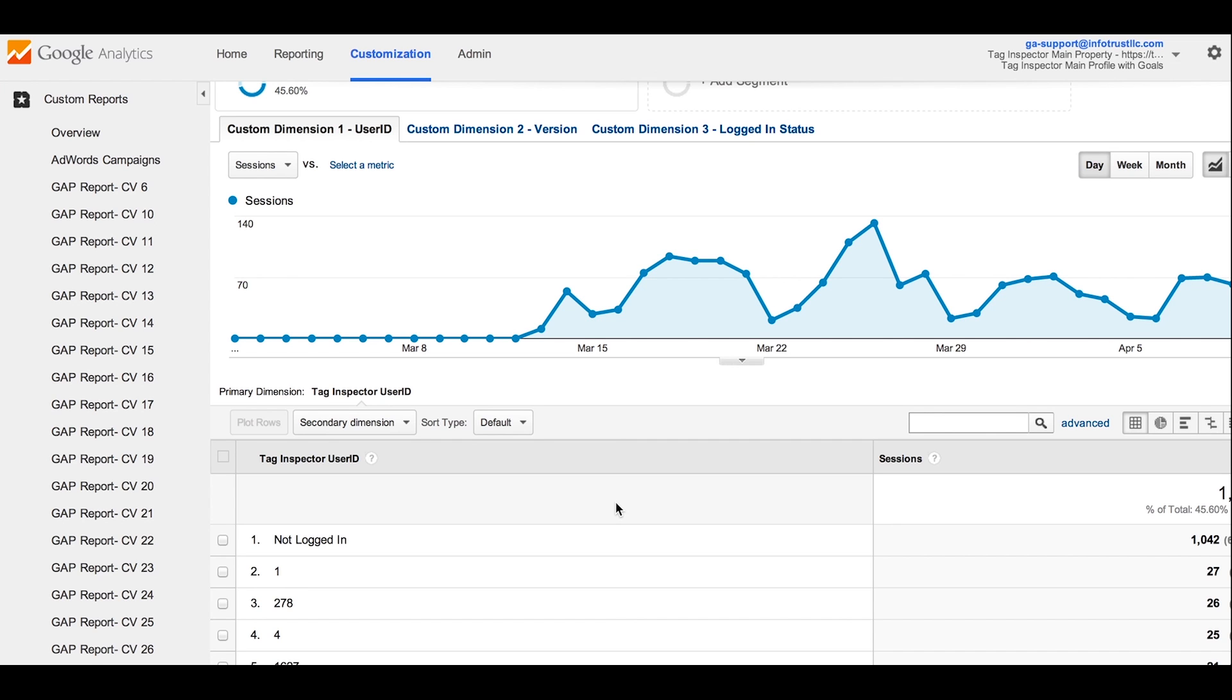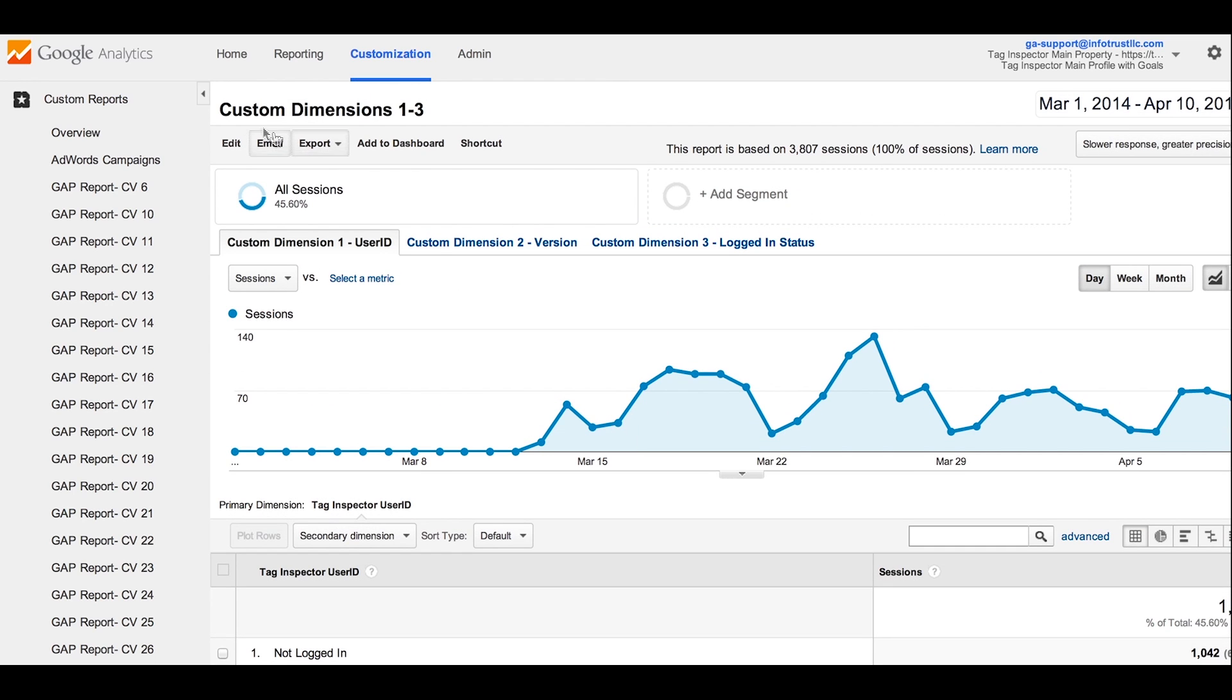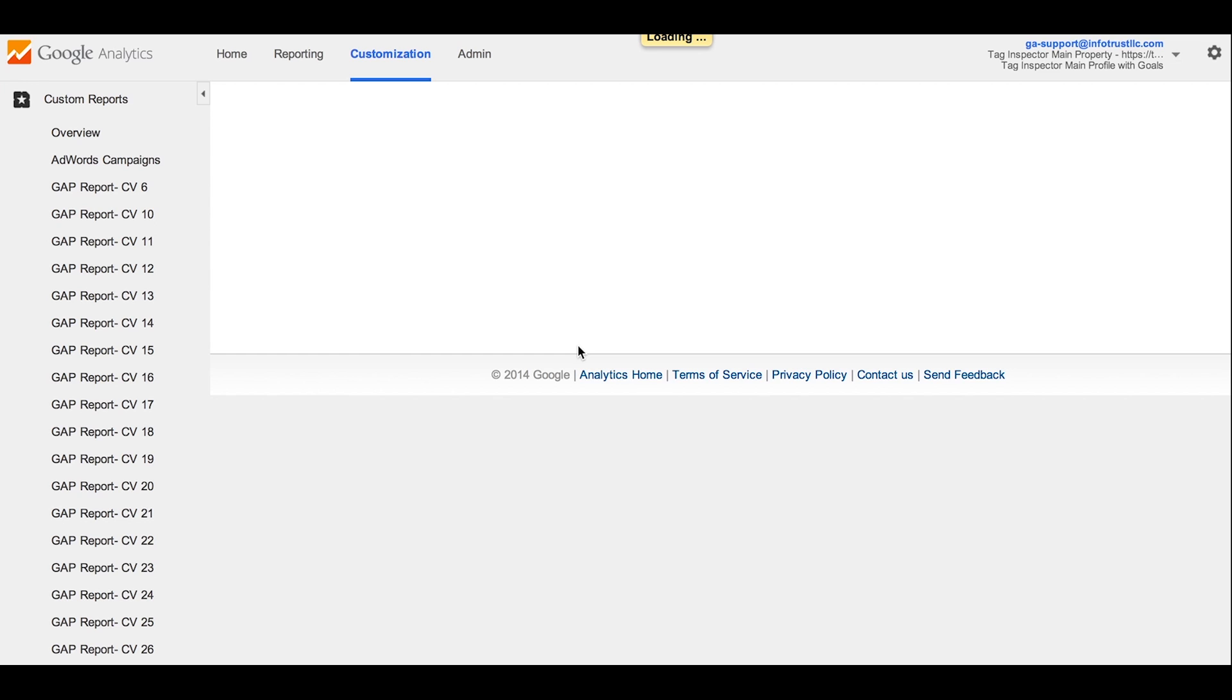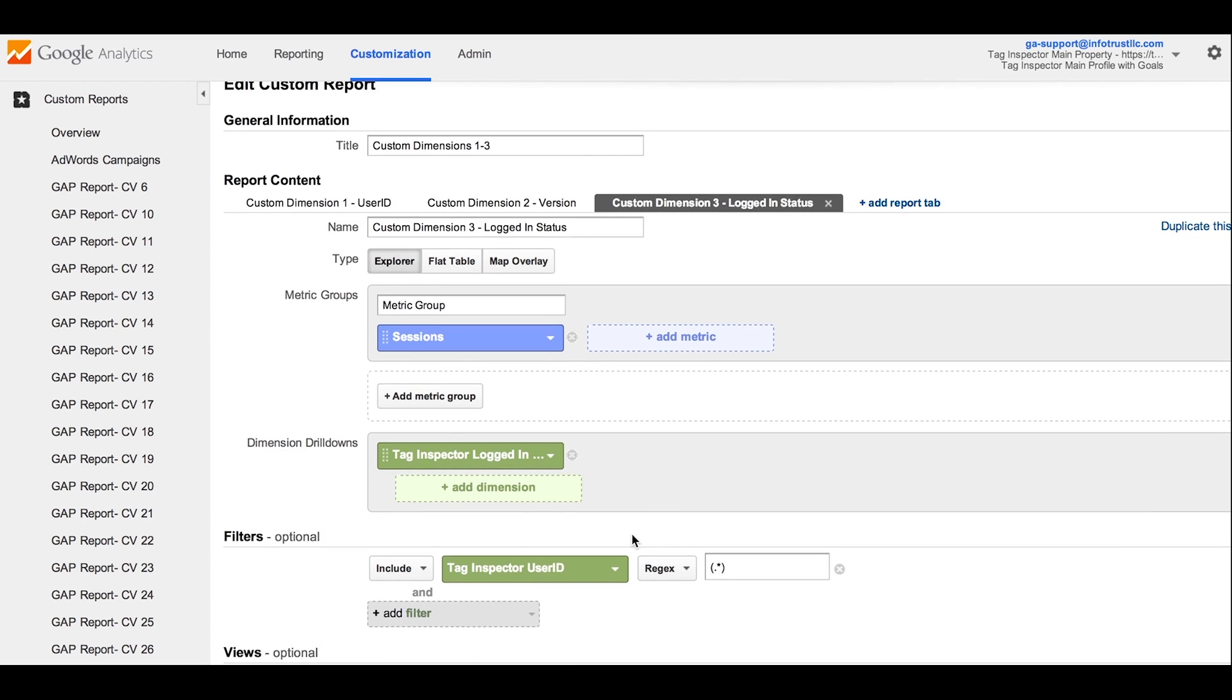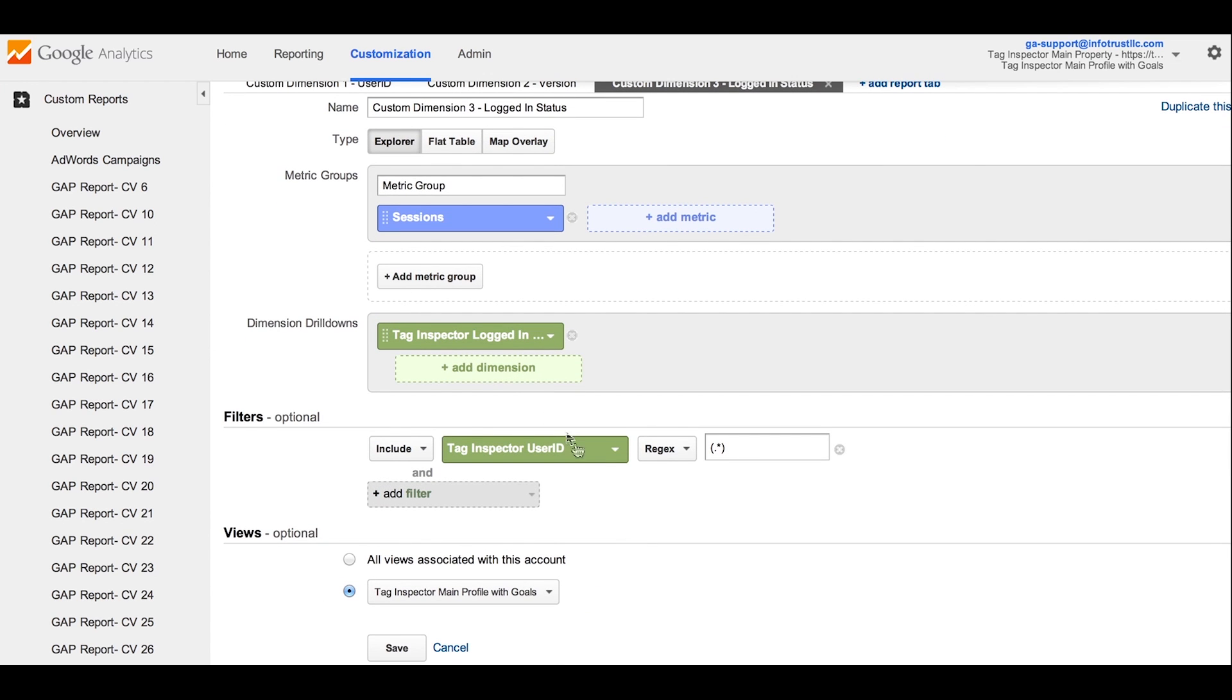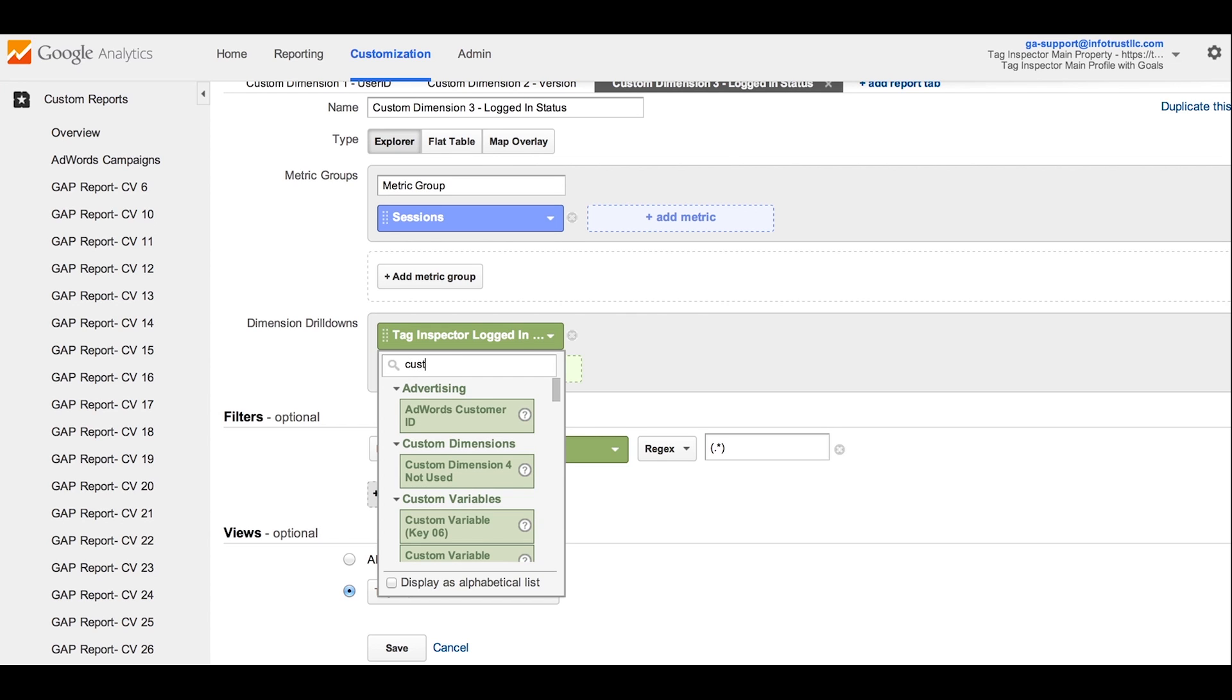Similarly, within custom report, you do the same type of configuration update. So if I'm looking at this custom report here, and I go into the settings, you'll notice that there is no reference to custom variable 1 anymore. I updated it to the custom dimension Tag Inspector logged in.